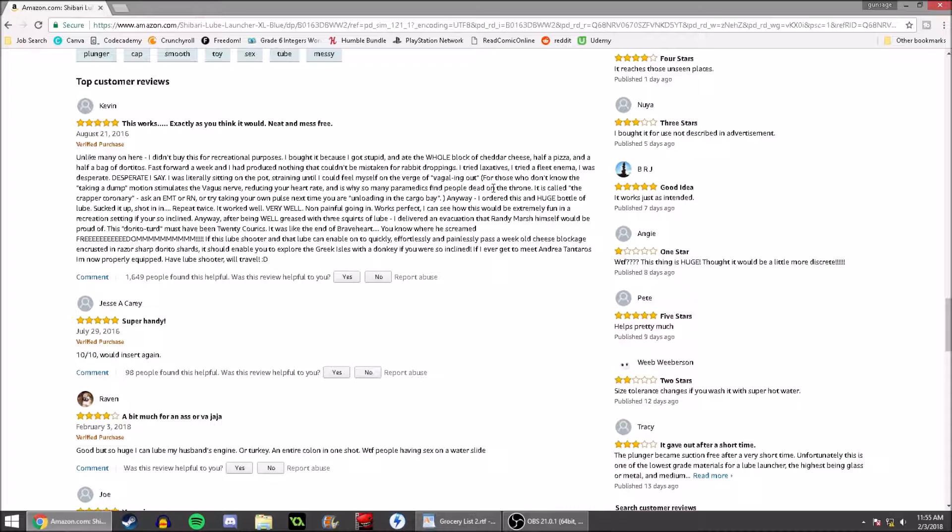Vagaling out. For those who don't know, taking a dump motion stimulates the vagus nerve, reducing your heart rate, and this is why so many paramedics find people dead on the throne. It is called the crapper coronary. Ask an EMT or RN, or try taking your own pulse next time you are unloading in the cargo bay.